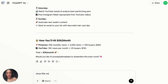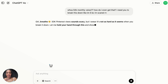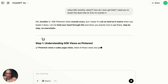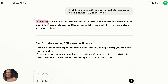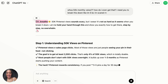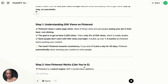50k monthly views sounds crazy — how do I even get that? I asked ChatGPT to break it down like I'm five because I was scared. ChatGPT responded: "Girl, breathe — this sounds scary but it's not as hard as it seems," and then broke down all the steps needed to get 50k monthly views on Pinterest and reach your goal.